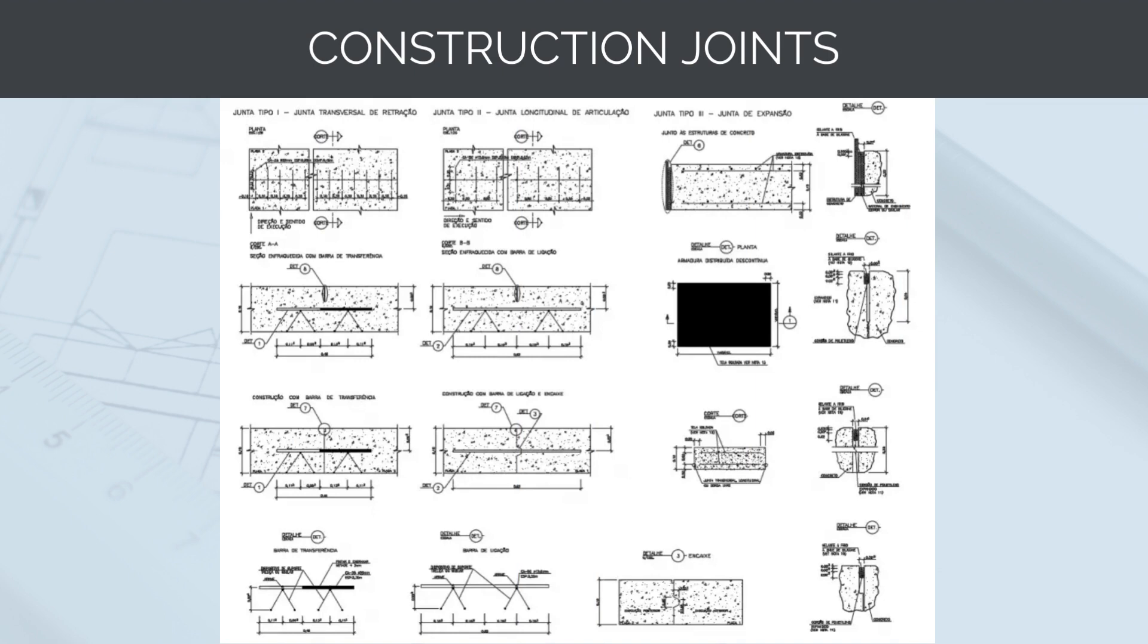A construction joint design refers to the plan layout and arrangement of joints in a concrete structure to control cracking and accommodate movement caused by temperature changes, shrinkage or other factors. Joints are intentionally created planes or gaps in the concrete to allow for controlled cracking and to prevent uncontrolled cracking, which could lead to structural issues and aesthetic concerns. The design shows joint locations on the structure. These locations are strategically chosen to allow for controlled cracking and to minimize the impact on the structure's appearance and performance. The design specifies the type of joints to be used such as sawn joints, form joints, keyway joints or construction joints with dowels or reinforcement bars.